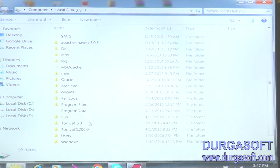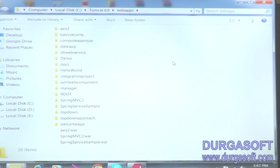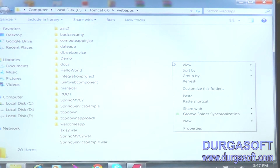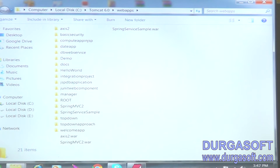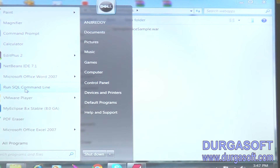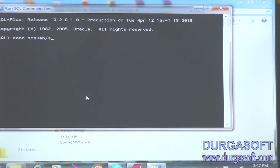Open the Tomcat server webapps folder. Under that we can paste — this is called deployment of the project. Go to SQL, then connect. The credentials are sraven slash sraven — username and password.